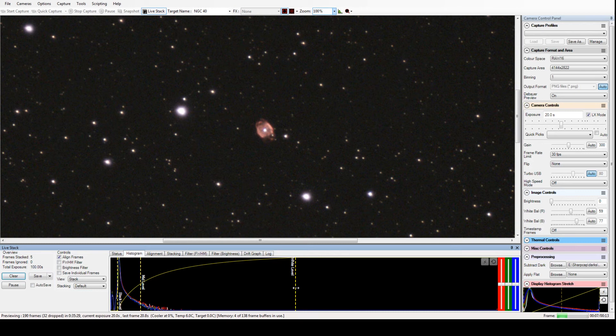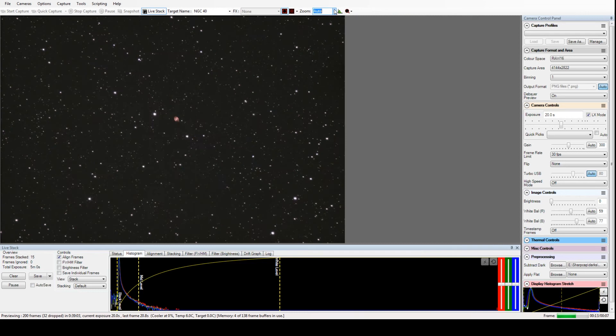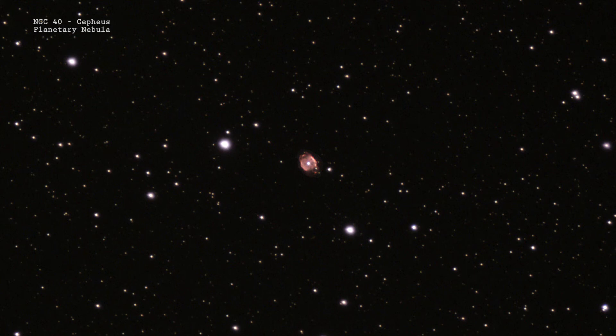This is NGC 40, a bright planetary nebula. That star in the center of it exploded sometime in the past, and that reddish cloud of gas is expanding outwards. Those are some of my favorite objects because they all look so completely different from one another.